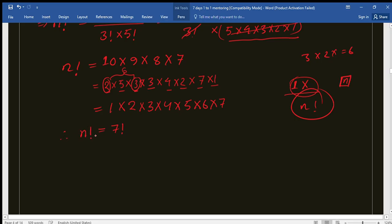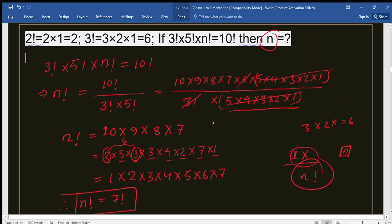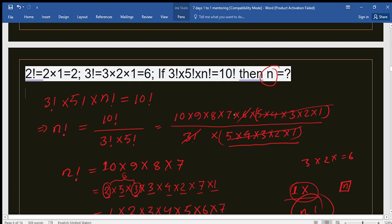We have found that n factorial equals 7 factorial, so the value of n is 7. This is our solution — a very easy problem. The answer is n equals 7. Thank you very much. Assalamualaikum, and hope to see you in the next video.